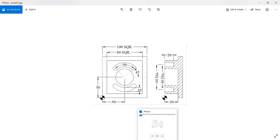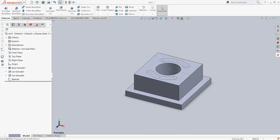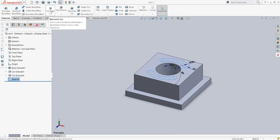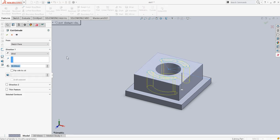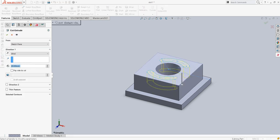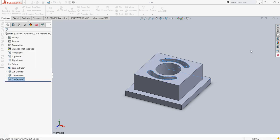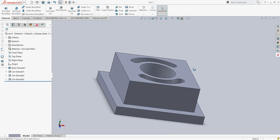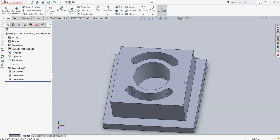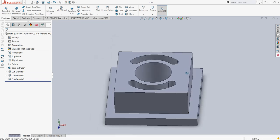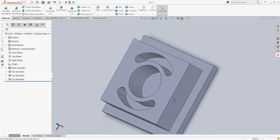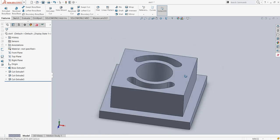The total depth of the slot is 20mm. I will again go to the sketch, select it, and go to extrude cut. I will change this depth to 20mm and say okay. This is the required object which we have to create using a CNC program and CNC simulation.